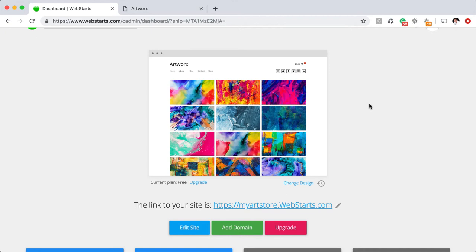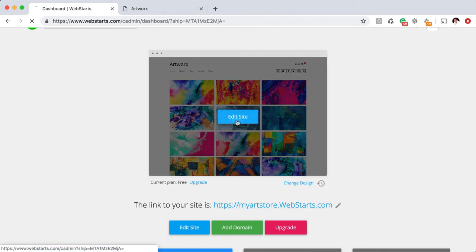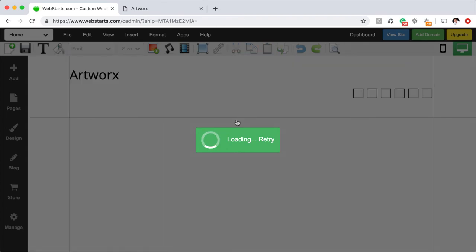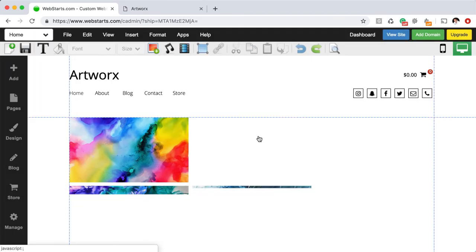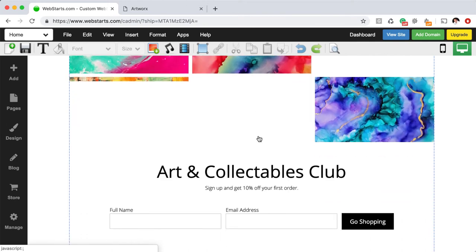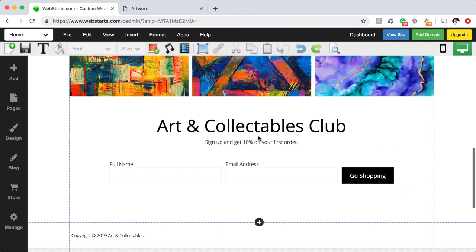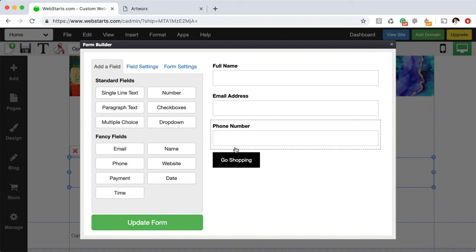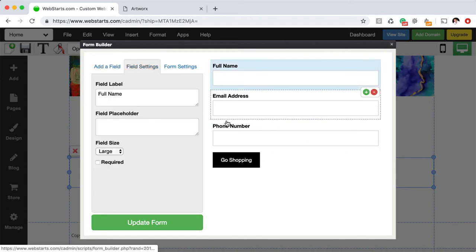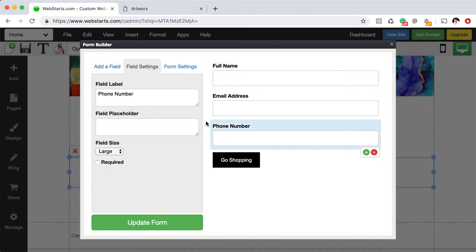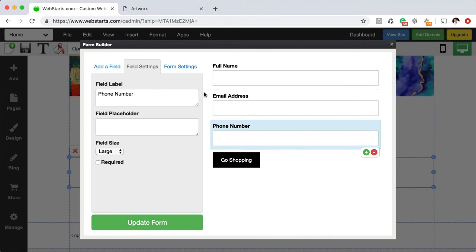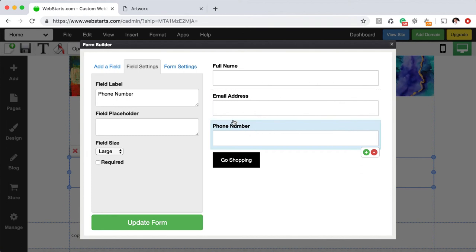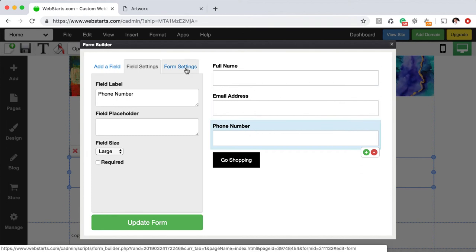To create or customize one of these forms, just go back into the WebStarts page editor and then you can just find the form down here at the bottom of the page and to customize it, you can just double click on it essentially and then you can choose the various fields that you want to collect data for. For example, maybe you'd like to collect a phone number and you can also do field settings so you can change the labels on each of the fields and you can choose to put the label into the field itself and some other customization options.